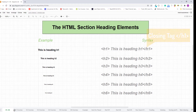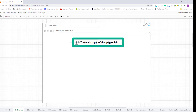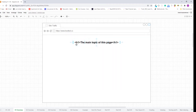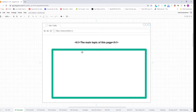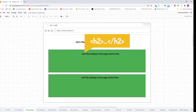Now let's go through them one by one. Here I wired up one simple landing page and marked up the main topic of this page using the h1 heading element. The h1 heading element is the highest level of section heading, so it's always used to mark up the main topic of the page. Now let's add some page sections. In this case, the heading of a page section is marked up using the h2 heading element.